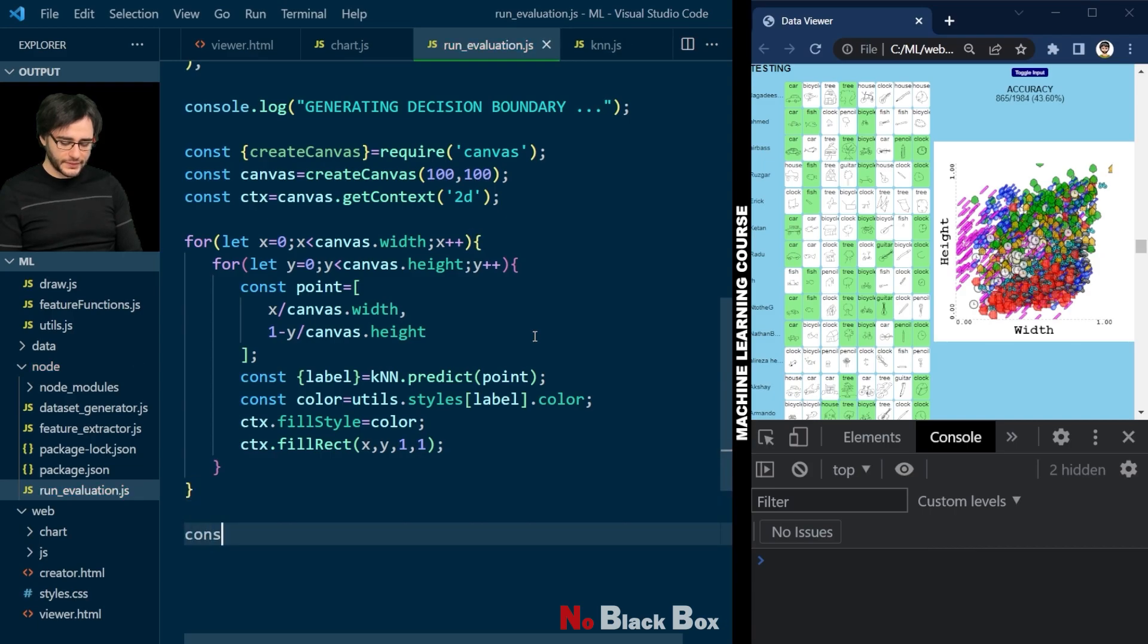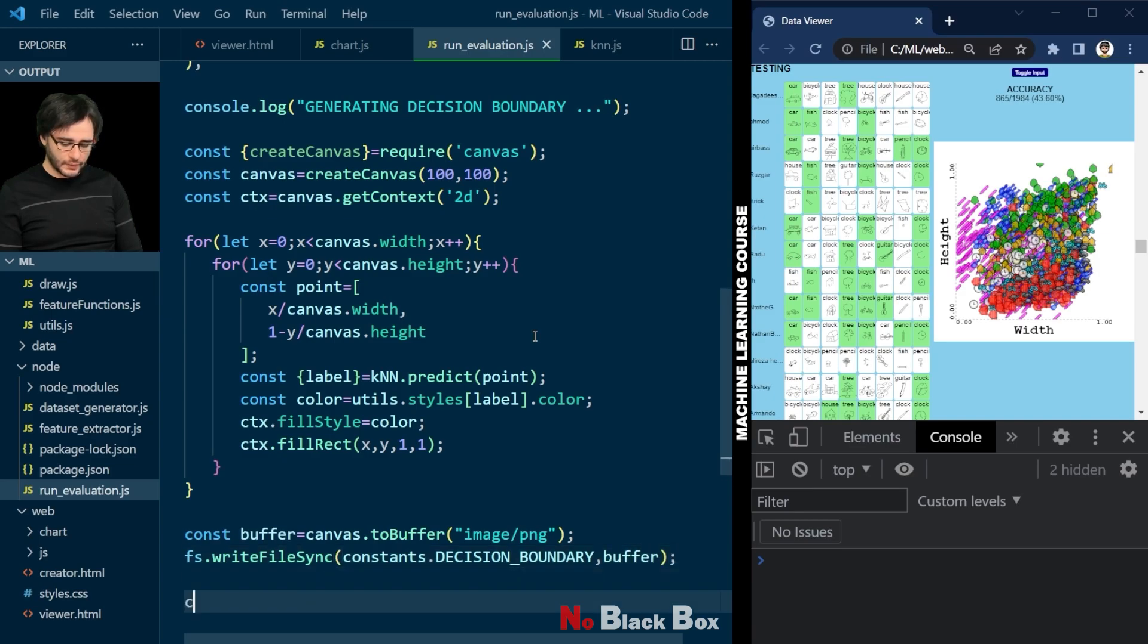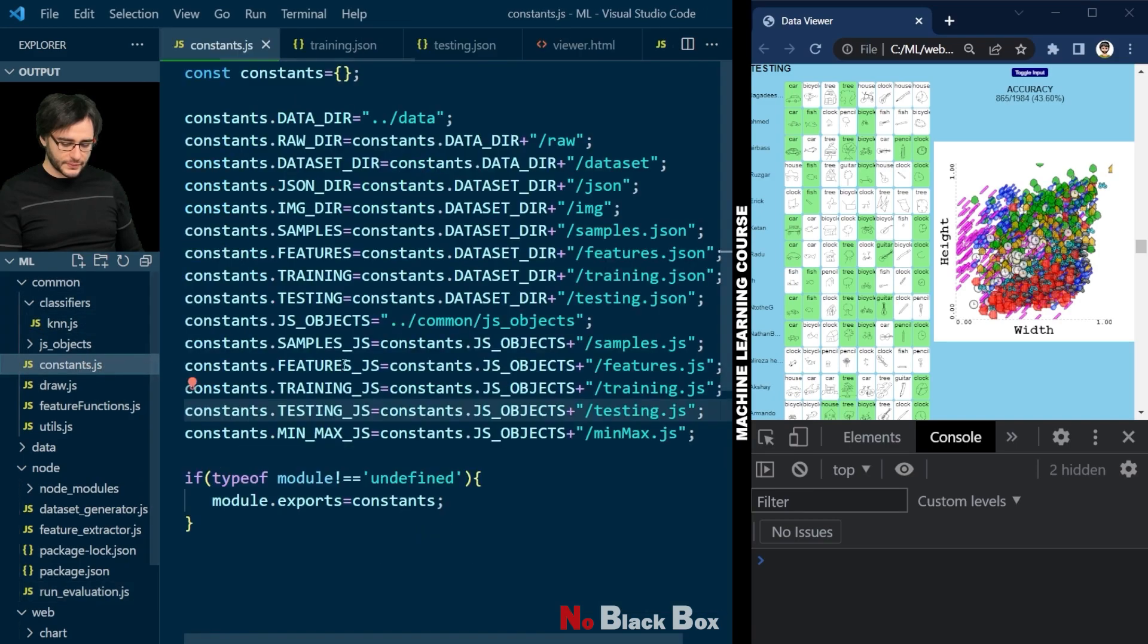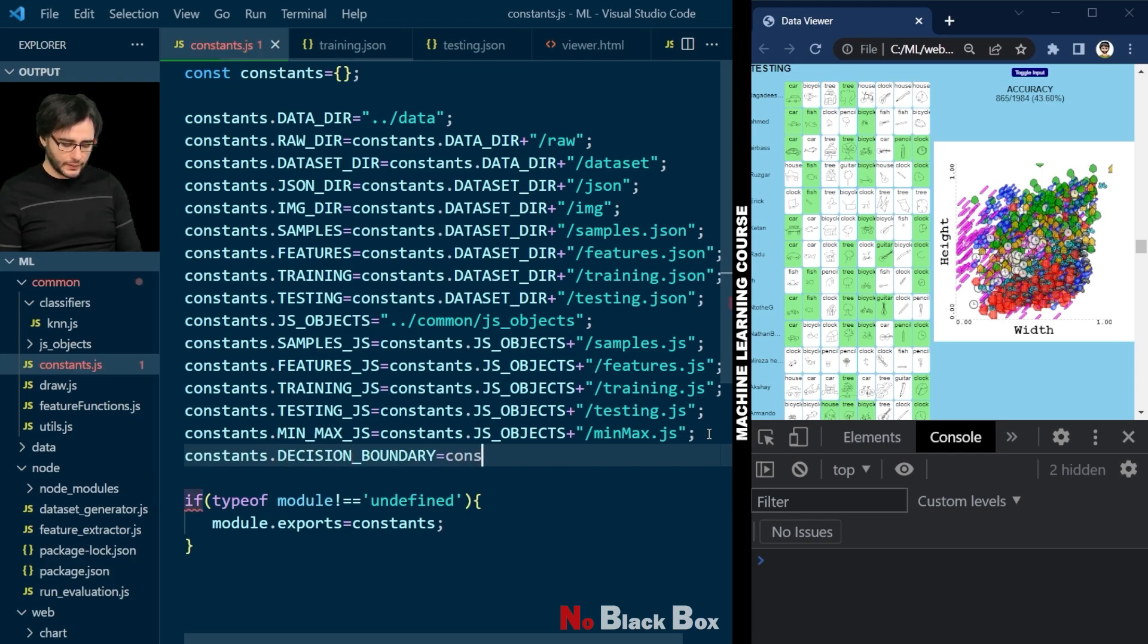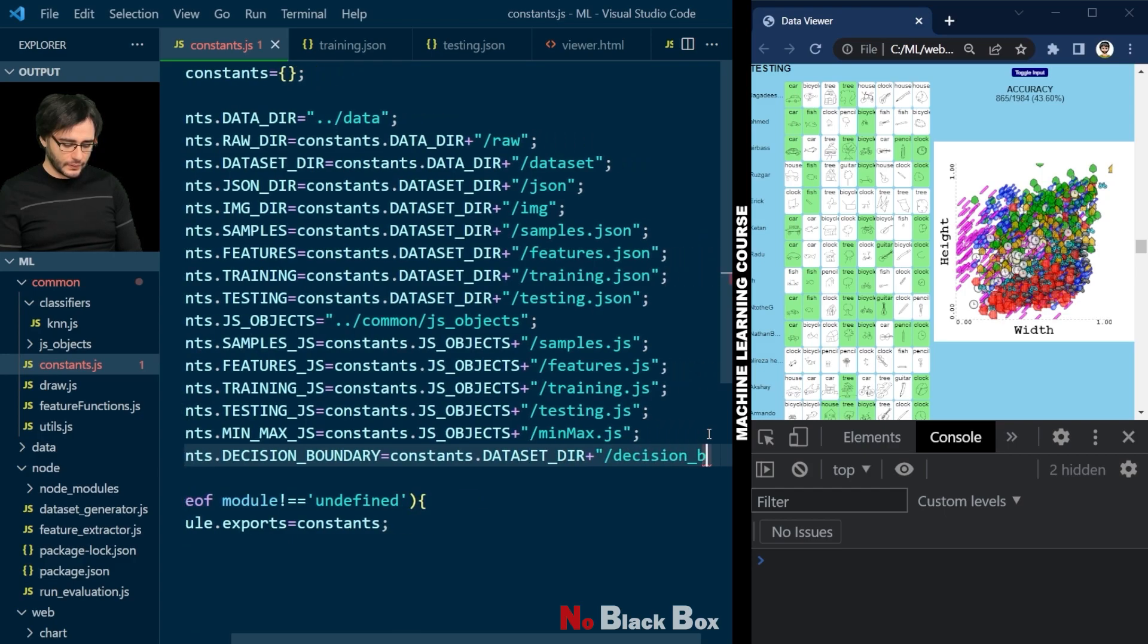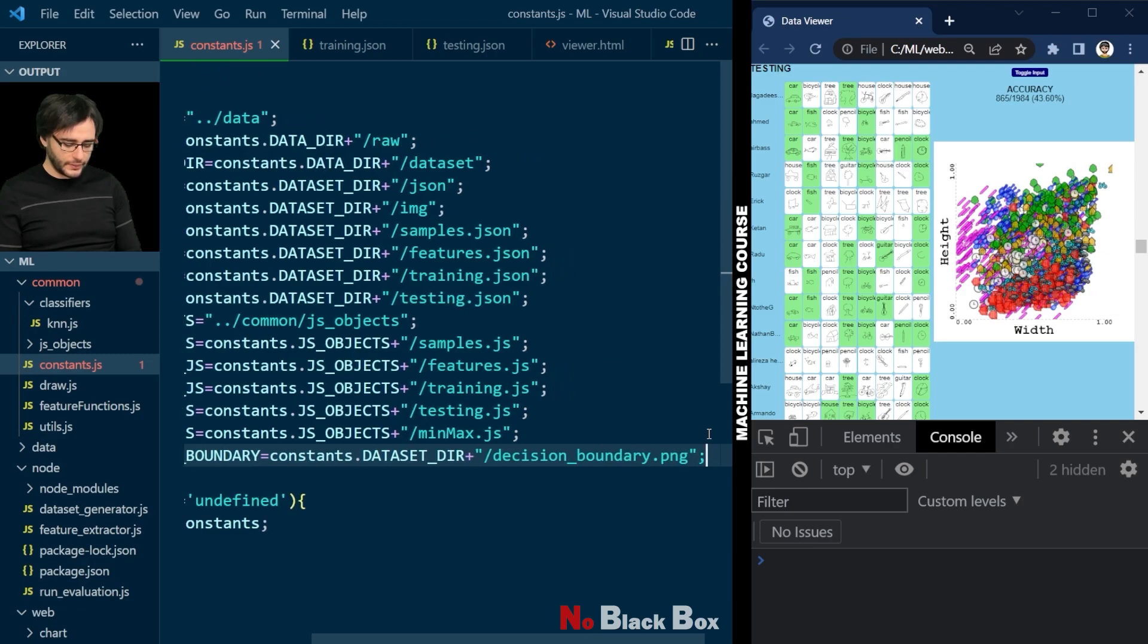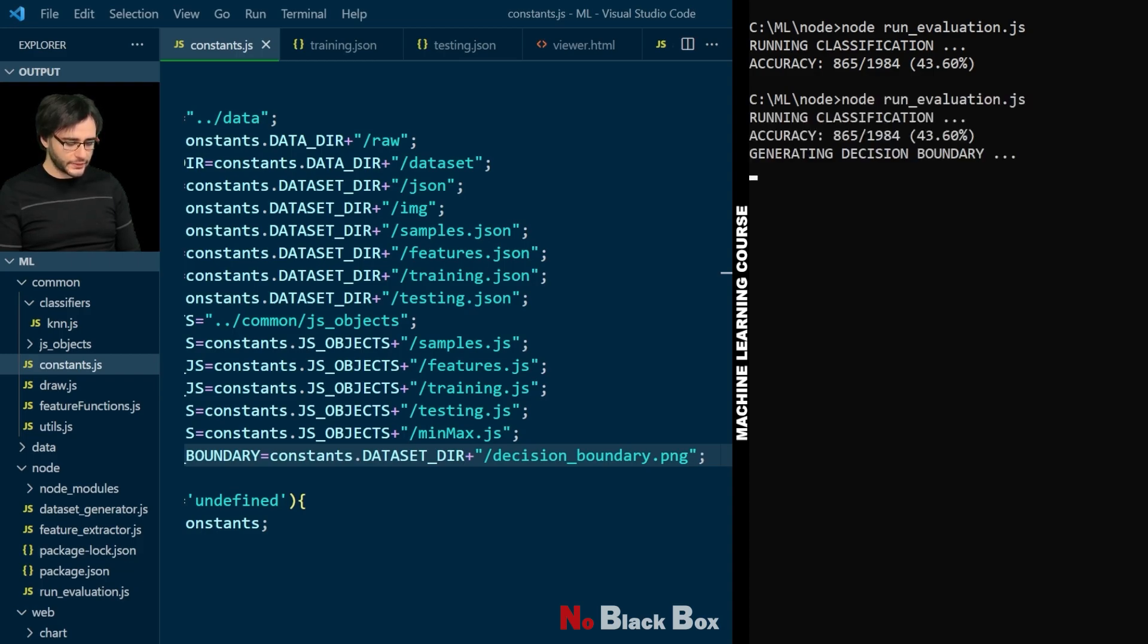I'm going to close this and write this image into a file using a buffer. It's going to be a PNG image. We write it in a place where we need to define the constant. And let's log here that we are done. We just need to add this constant next. So constants. I'll put it here at the end. The decision boundary will be in our dataset directory, decision_boundary.png. Save the file, return to our terminal, and rerun the evaluation.